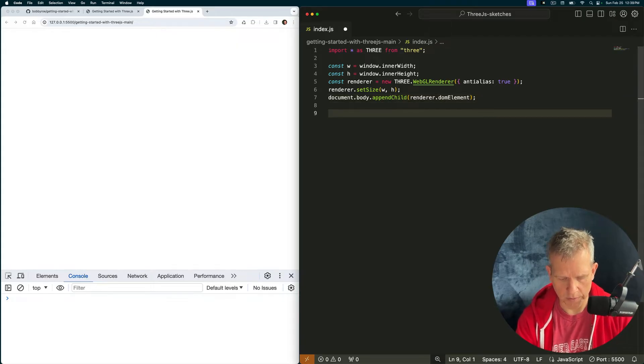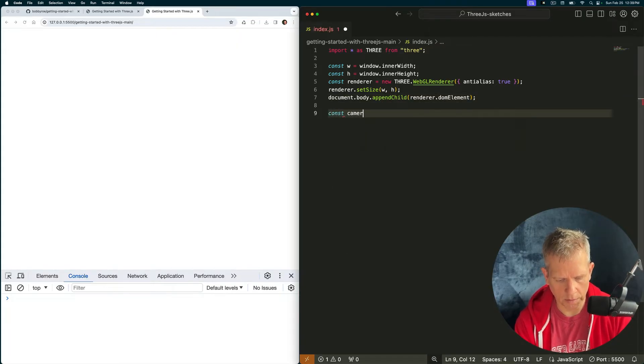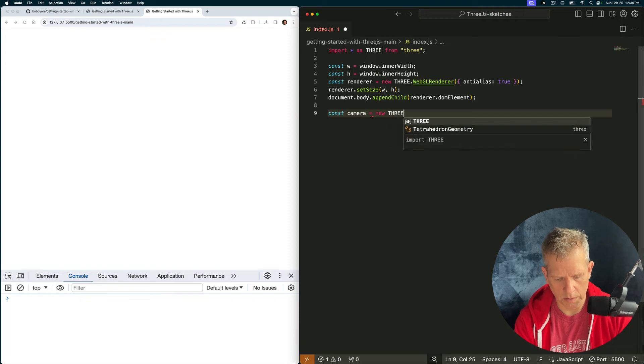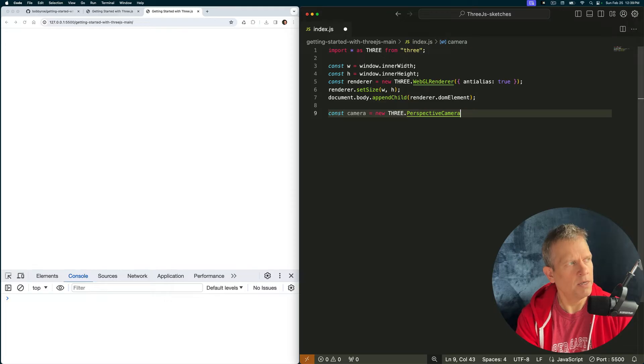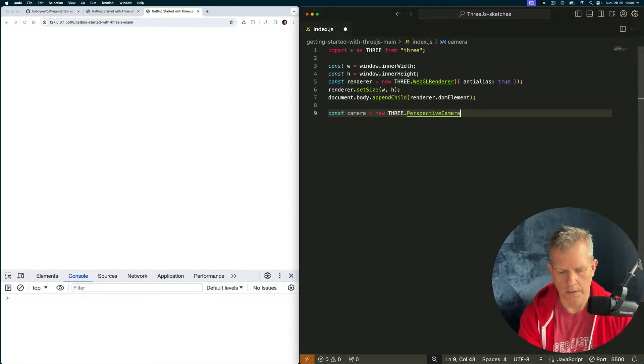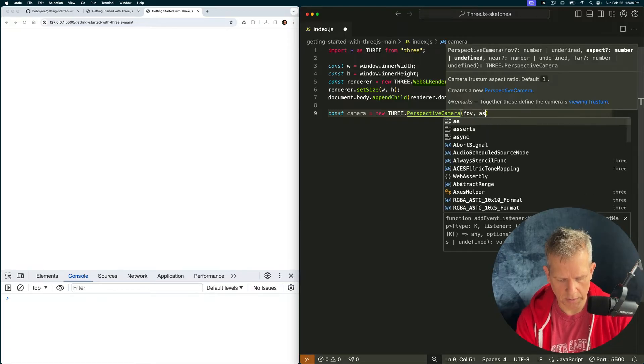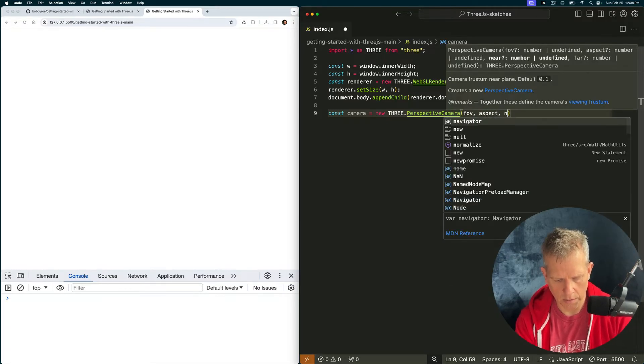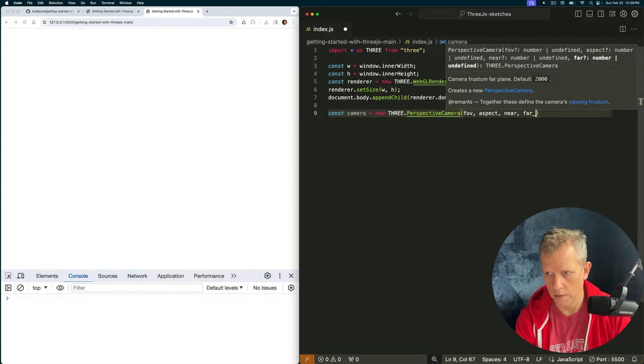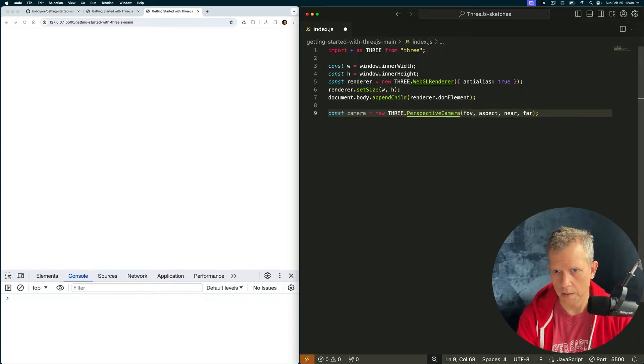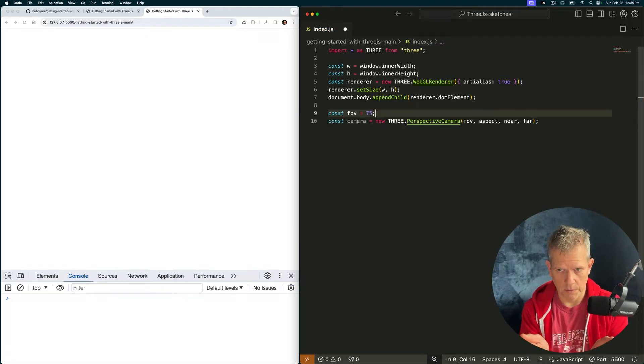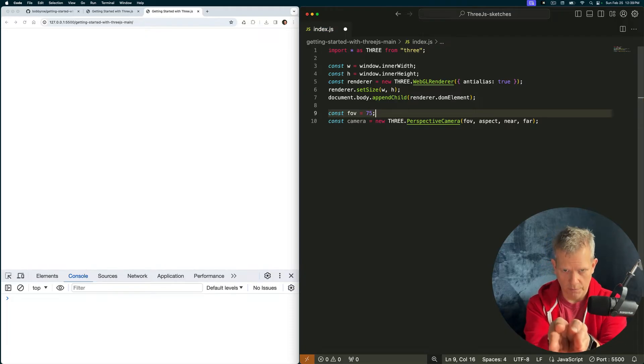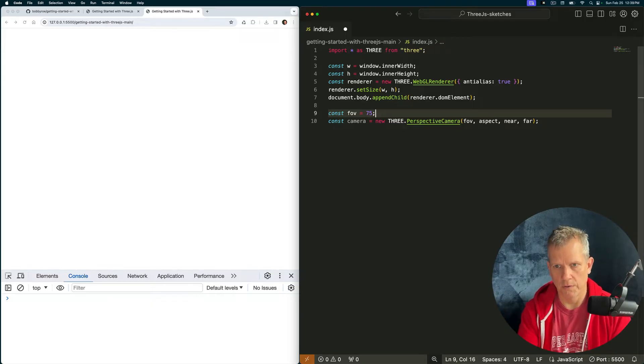The next thing we'll set up is the camera. Const camera new three.PerspectiveCamera. We need to pass four things into the perspective camera: a field of view, an aspect, a near, and a far. Okay, let's define those. Const field of view is equal to 75, 75 degrees. If I made this 5 degrees the field of view would be very narrow. 90 degrees it would be very broad. Const aspect, in this case will be the width divided by the height.